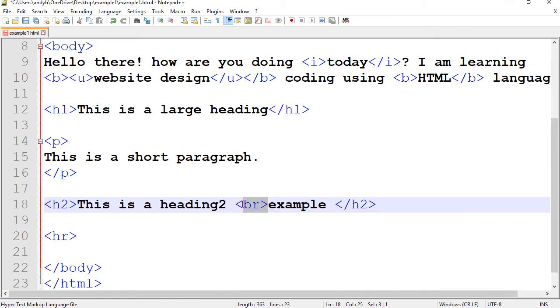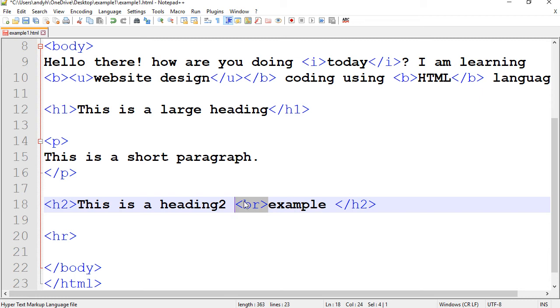BR, short for break, is a single tag. It does not have a closing tag. Again, simply because we just want to do something right there. And we don't want it to have been affected from a point to another point.